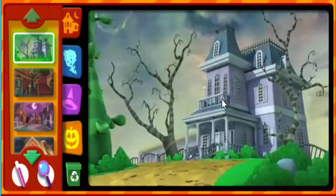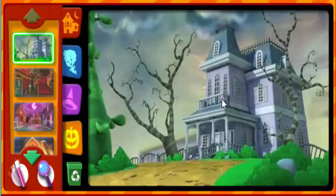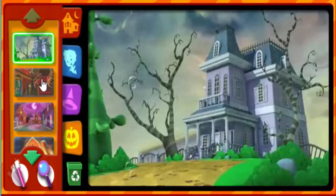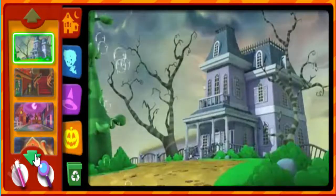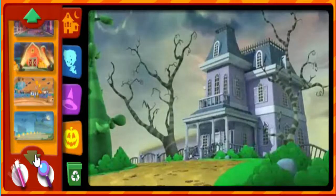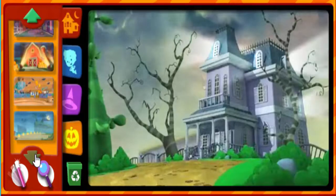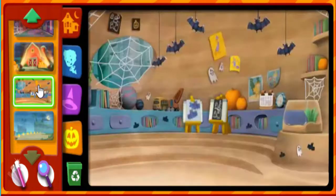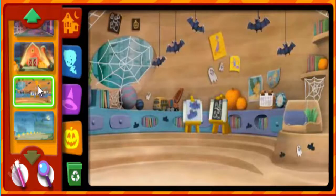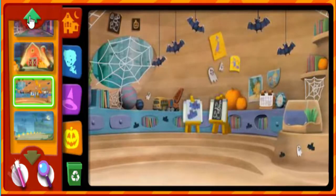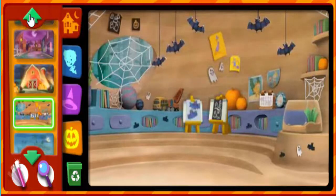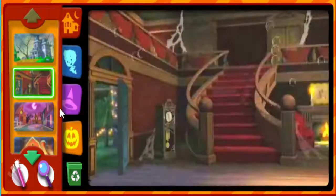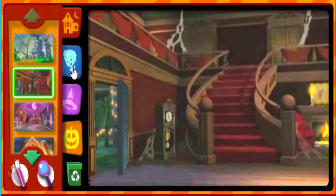Let's get dressed and ready for Halloween. The barn. The classroom. Inside the haunted house.